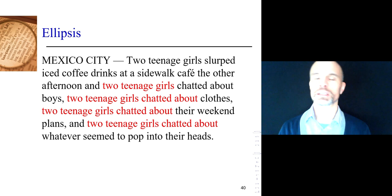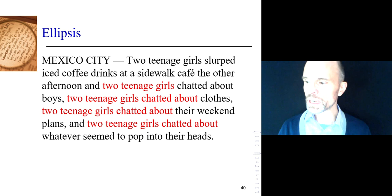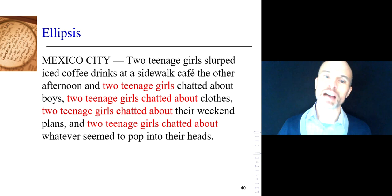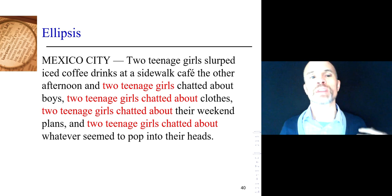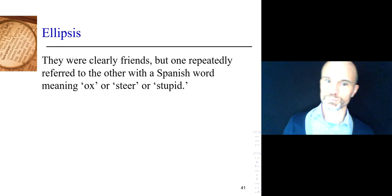They look back and see: we do have a subject — two teenage girls — and a verb — chatted. Of course, you'd never really think about this as you're reading; you just do it because you know how language works. But what I'm asking you to do is slow things down and try to explain how your brain made the language work for you.